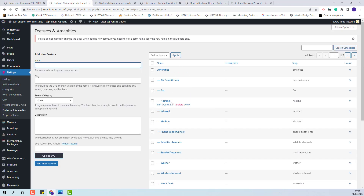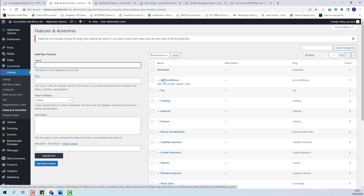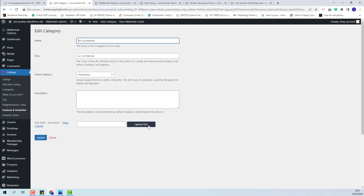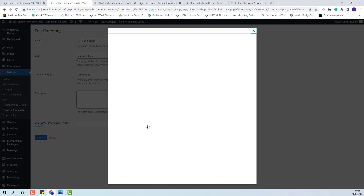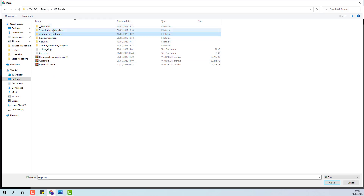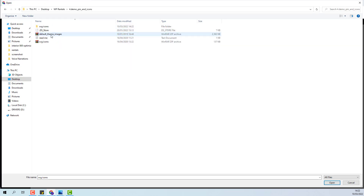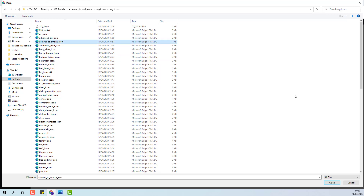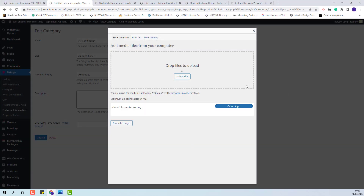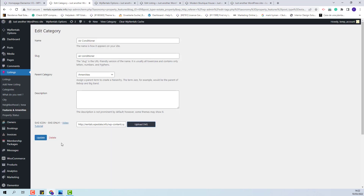These options support SVG icons. To upload them, first edit a child category and upload an SVG icon there. To be able to upload SVG icons you will need to install the SVG Support plugin. We have a separate video tutorial on how to manage features and amenities with specific details. I will upload the SVG icon from the ThemePack — in the unzipped ThemePack under Demo Pin and Icons you will find the SVG icons. I will select one, insert it into the post, and update.